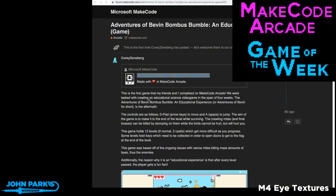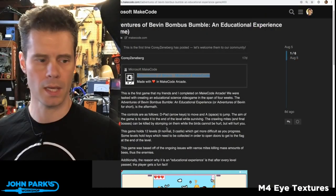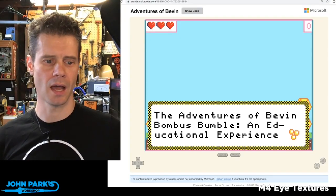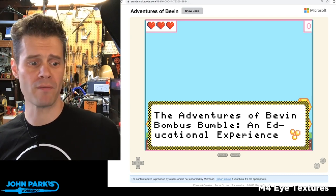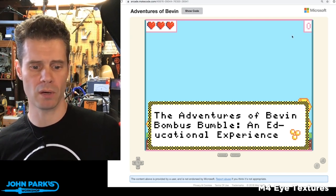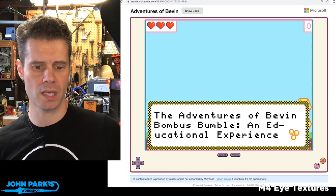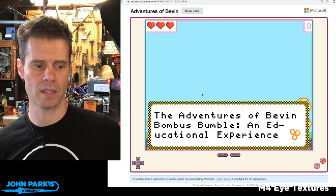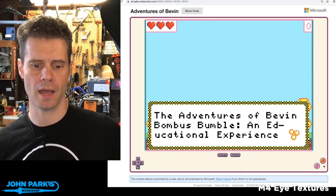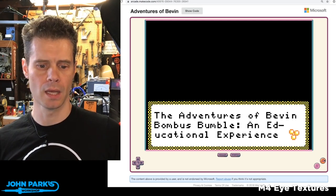My MakeCode Arcade Game of the Week is The Adventures of Bevan Bombas Bumble, an Educational Experience. If you check this out, it's got this really cute graphic style, and you'll see why in a second.